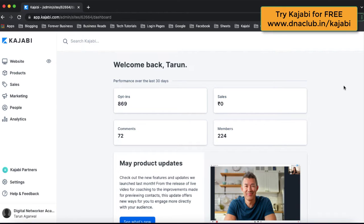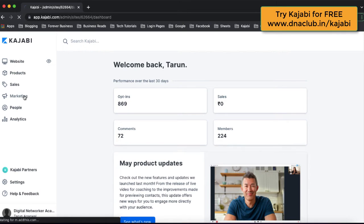Hello, my name is Tarun Agarwal and in this tutorial I am going to share with you how you can actually create a paid webinar funnel using Kajabi. So let's directly jump in.